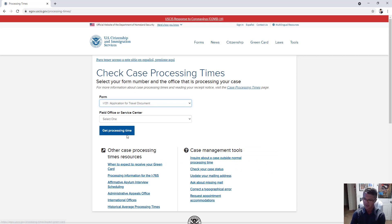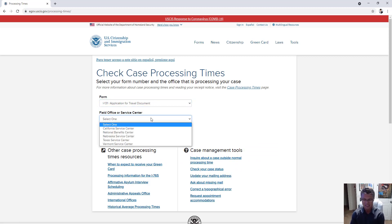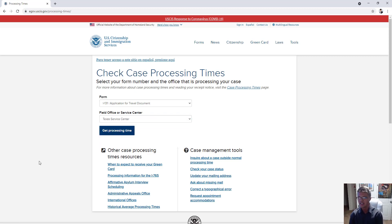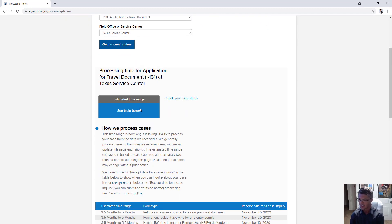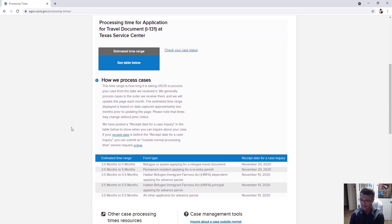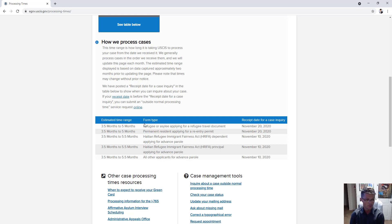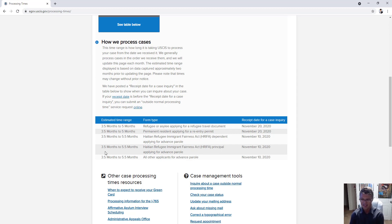Let's look at I-131, the application for travel document. Say you live in Florida and your application went to the Texas Service Center — click on that and get processing time. It gives you a table. For example, if you're a refugee or asylee applying for a travel document, the receipt date for a case inquiry is November 2020, and they're currently processing about three and a half to five months. Permanent residents applying for a re-entry permit are also at three and a half to five months, and all other applications including advanced parole are three and a half to five and a half months.